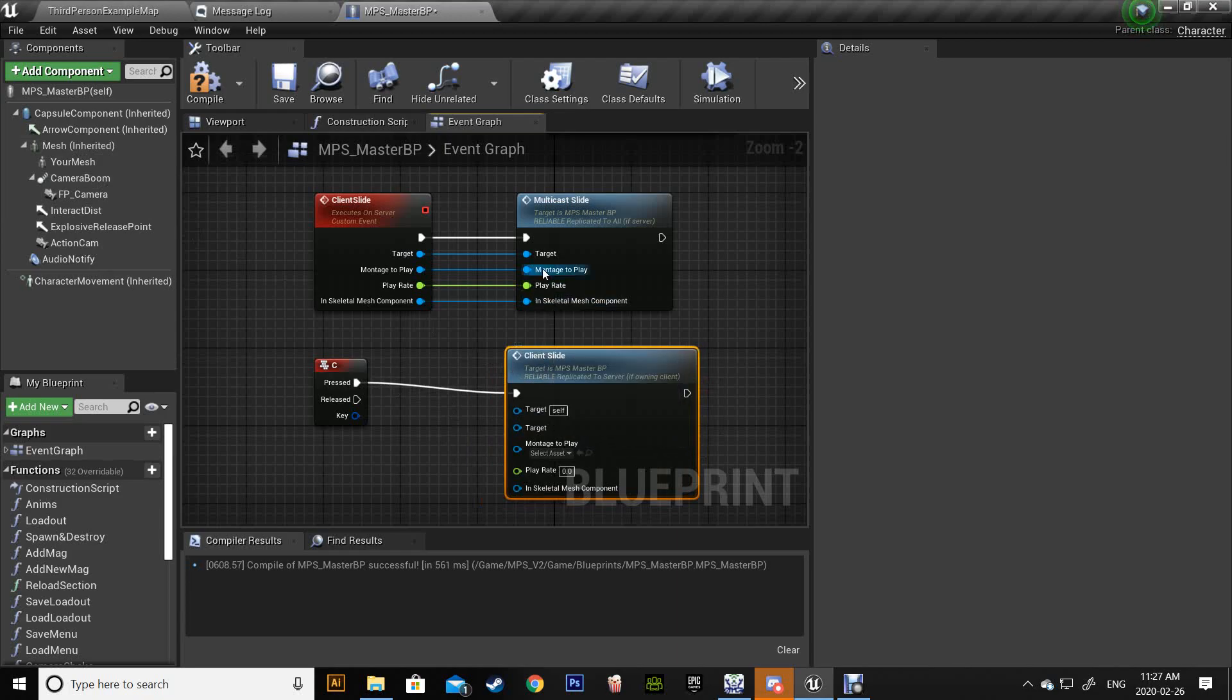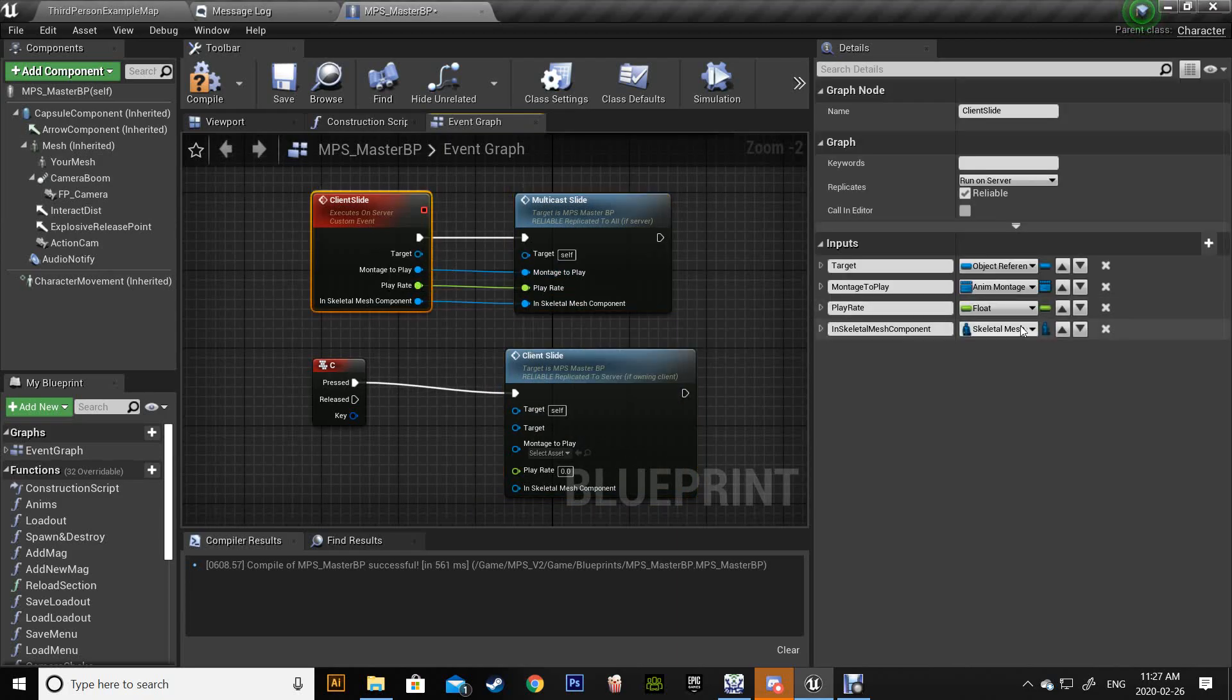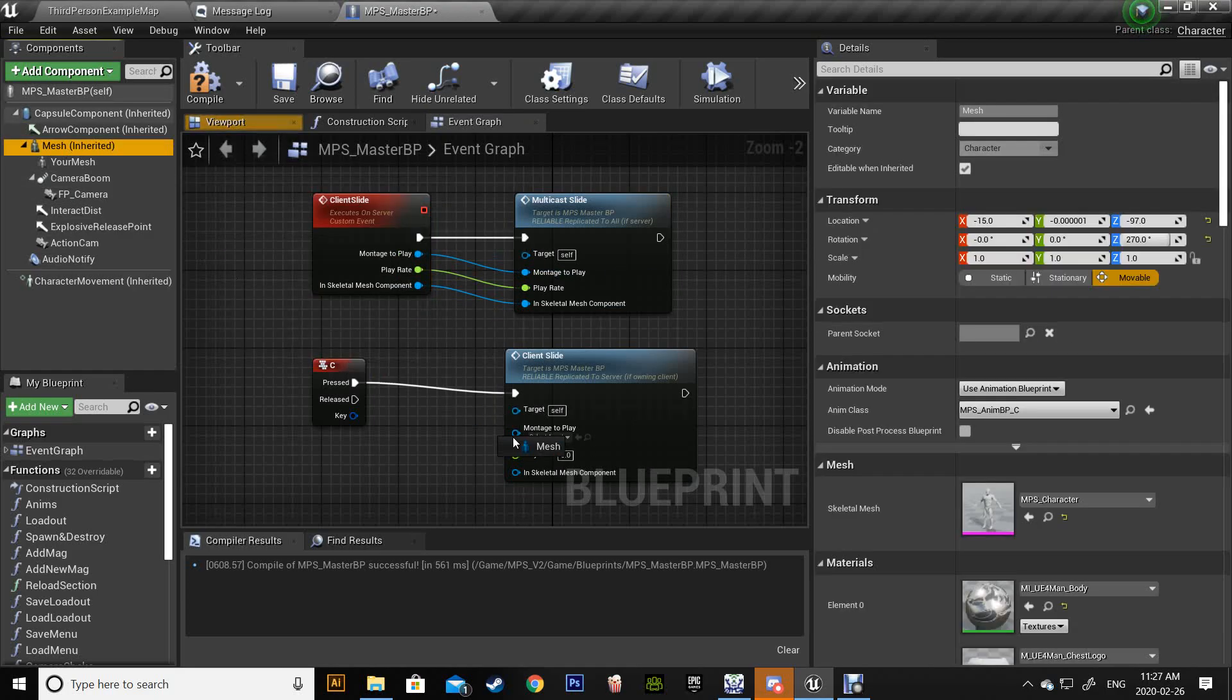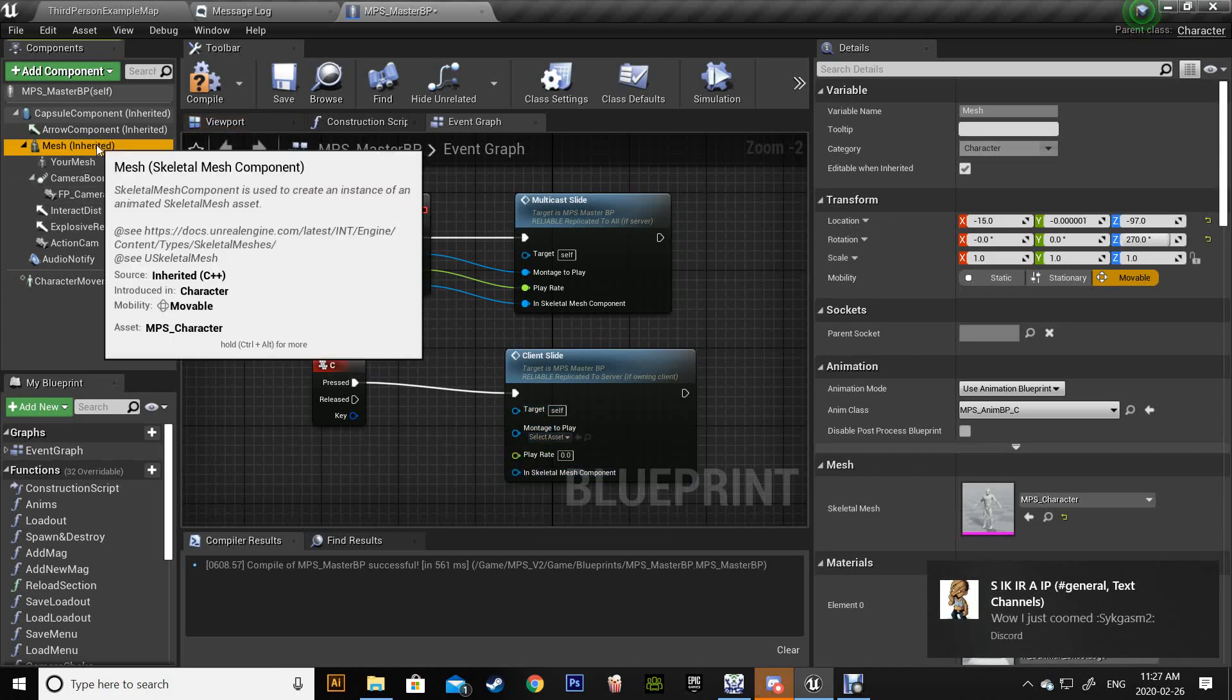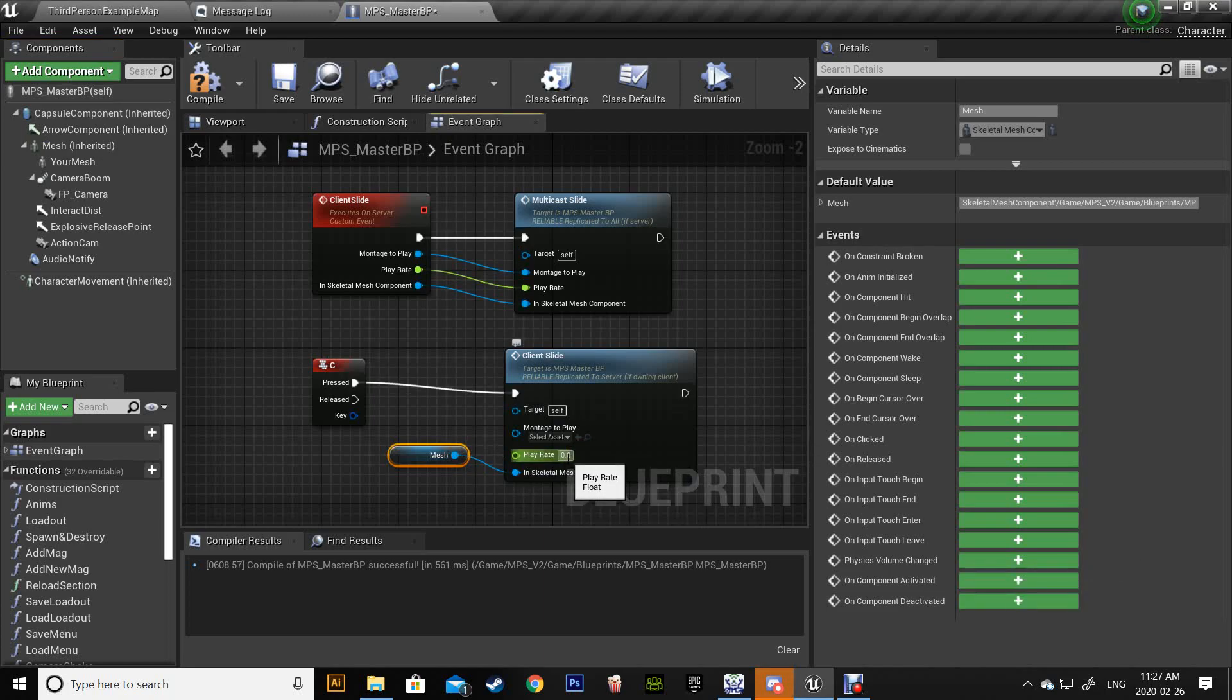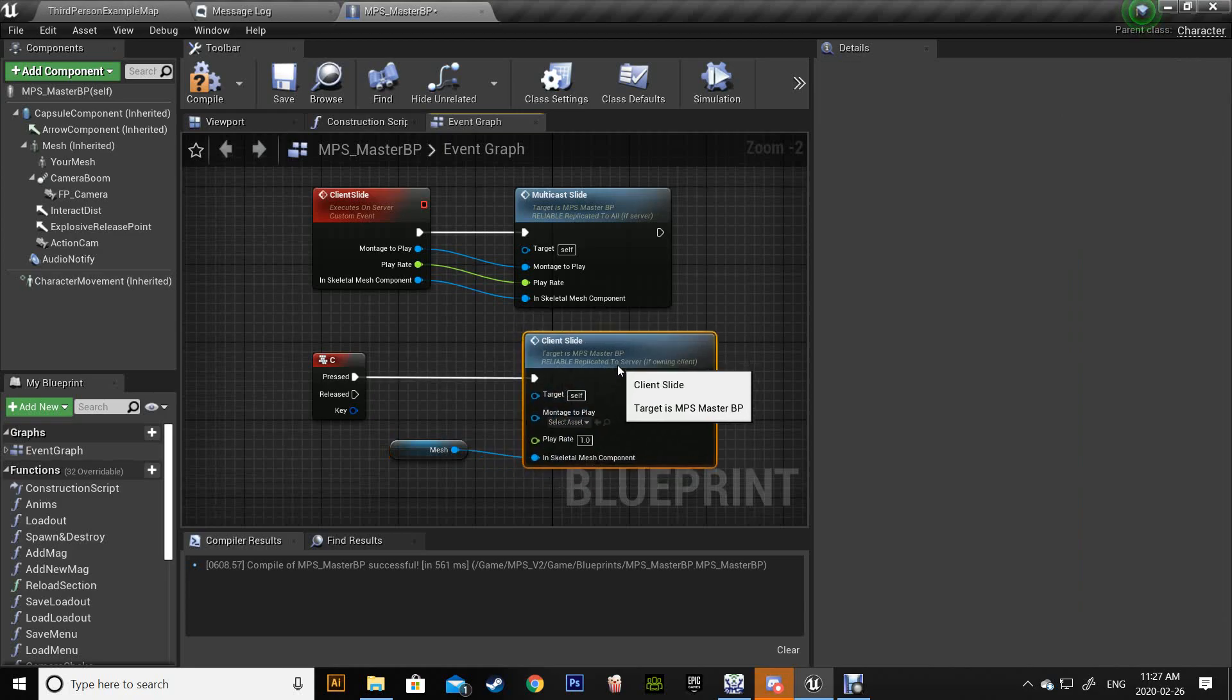So in here I shouldn't call this, remove target. It's like that, and here - sorry right here - mesh and player rate one and the montage that I want to use.